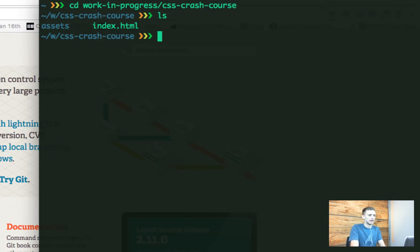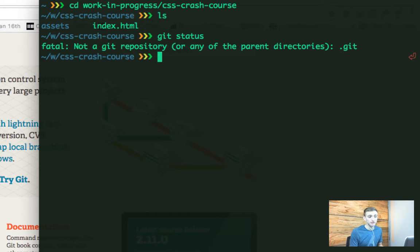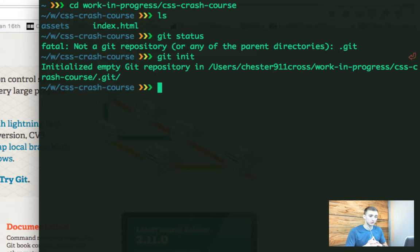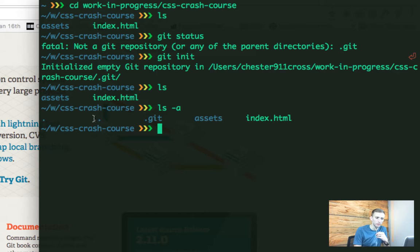I went to my home folder, scrolled down to work in progress, then to CSS crash course — that's where I currently am. If I do ls, I have an assets folder and index.html. I need to add Git. I can do git init, which initiates the Git repository. If I do git status, it says fatal — not a git repository. So this is where I need to add it. Git is looking for a .git folder, which doesn't exist. That's a hidden folder. Doing ls -a will show me all the hidden folders, and I can see the .git folder is now there along with assets and index.html.